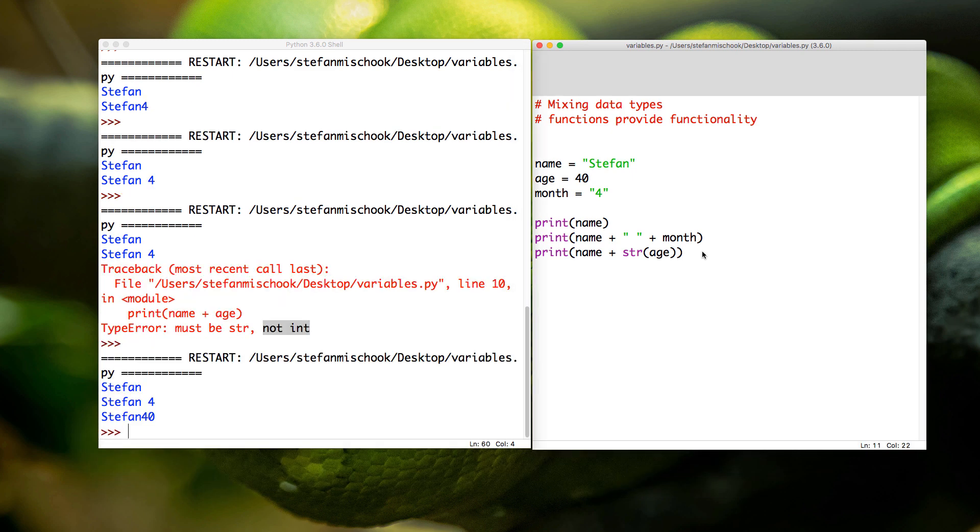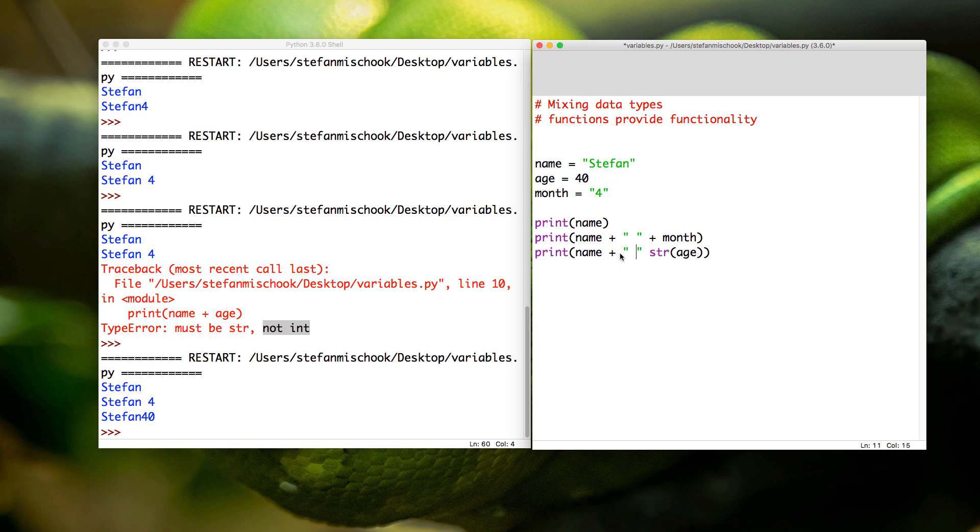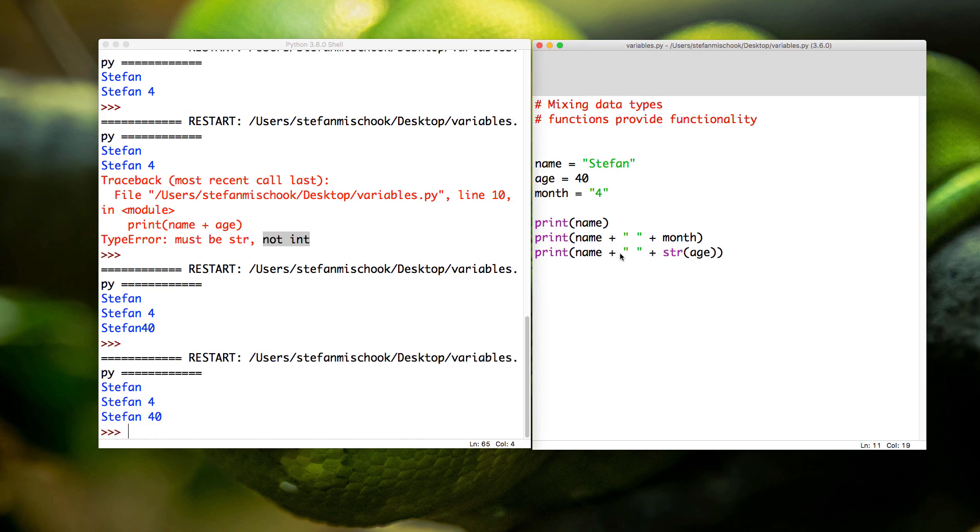Boom, it works. Isn't it interesting? Now I don't like that. Doesn't look good. I'm gonna put a space—I'm gonna put another plus like this. F5. There we go: 'Stefan 40.' We've learned something new here.